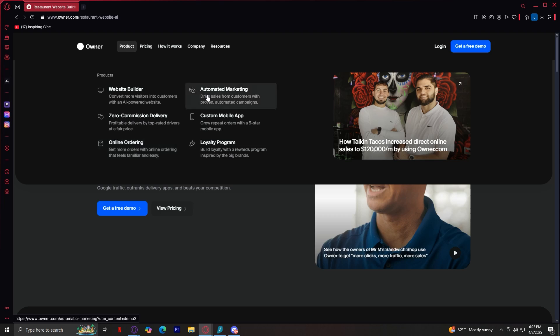Next, we have automated marketing. Marketing is crucial for any business, and Owner.com automates the process. It includes email campaigns, SMS marketing, and customer retention strategies. Restaurants can send promotions and special deals automatically to previous customers.